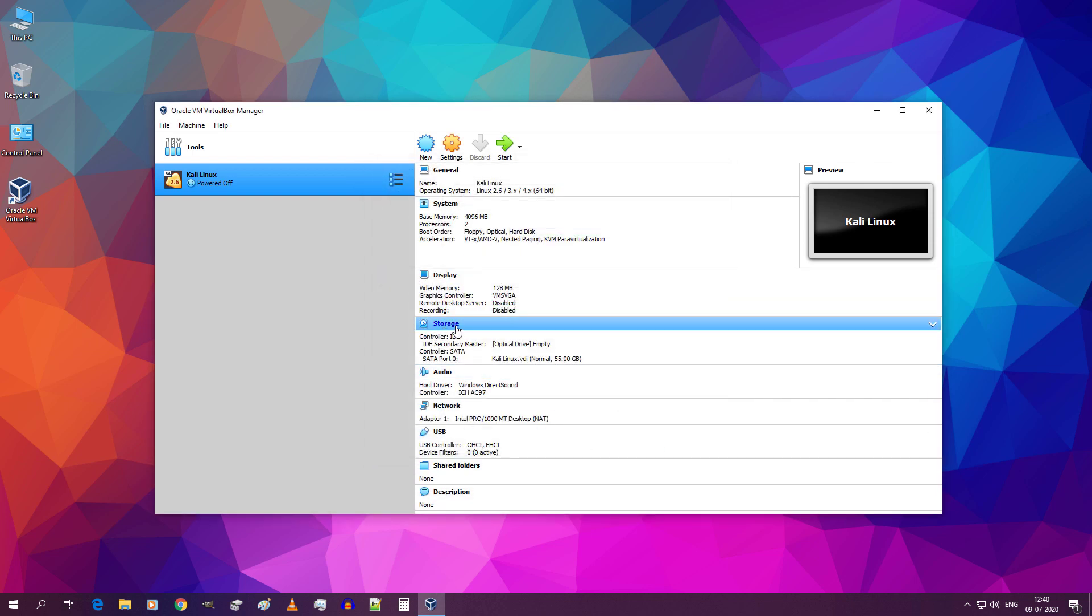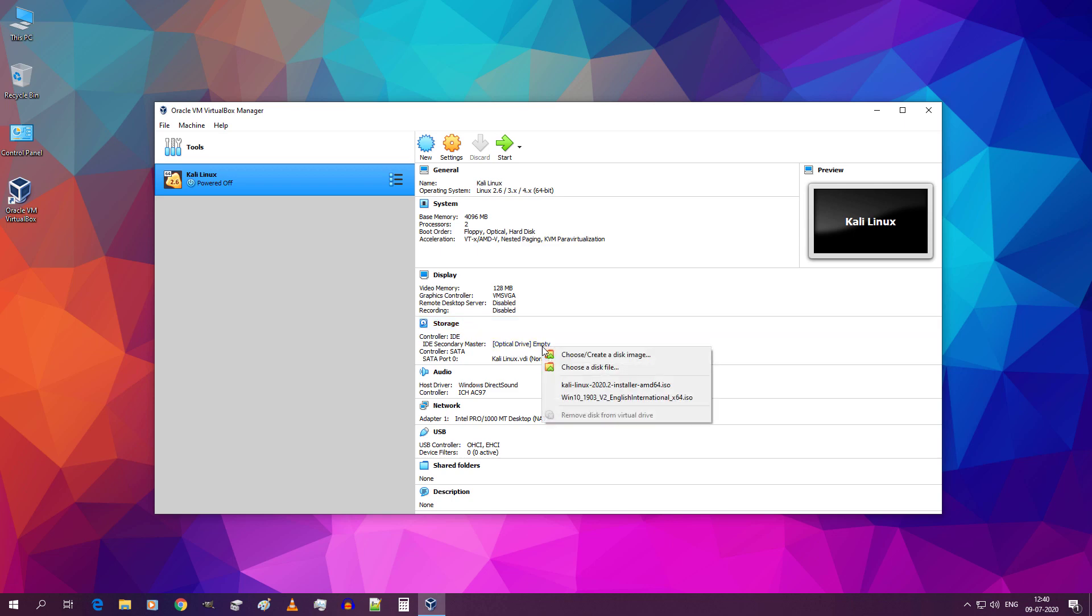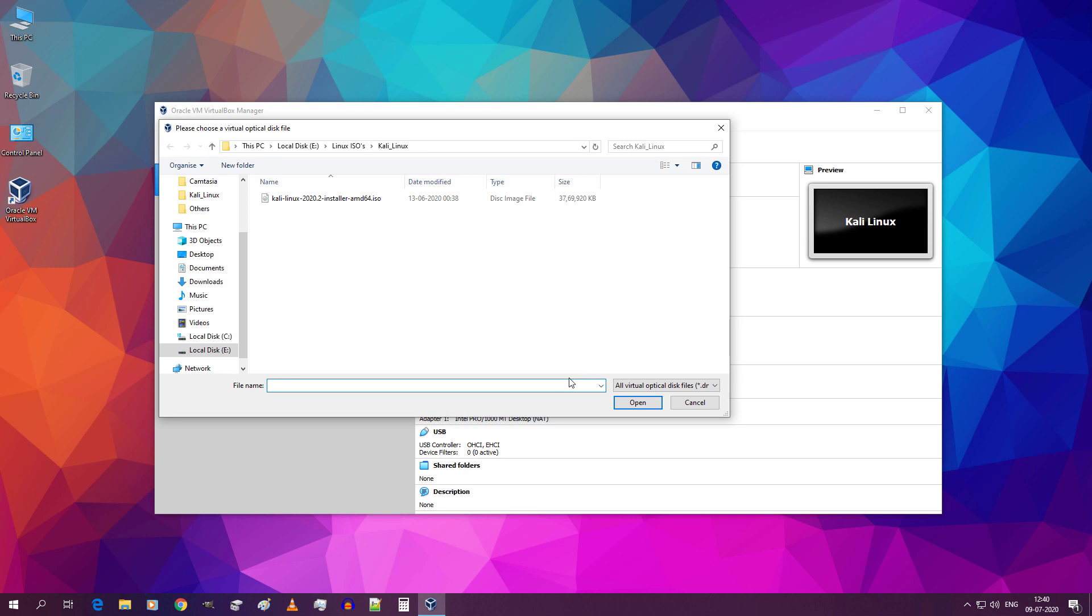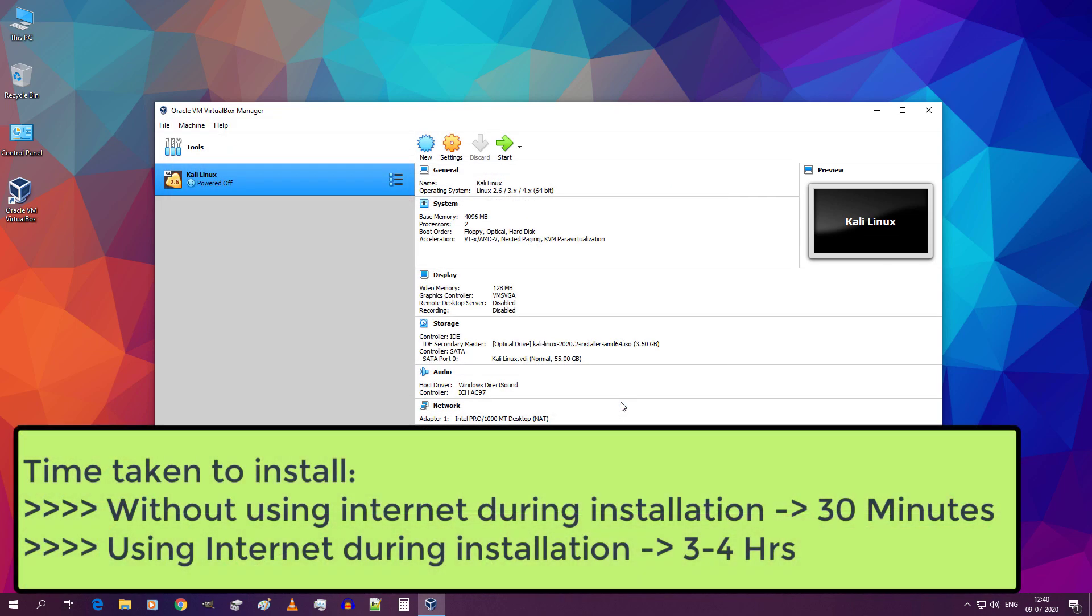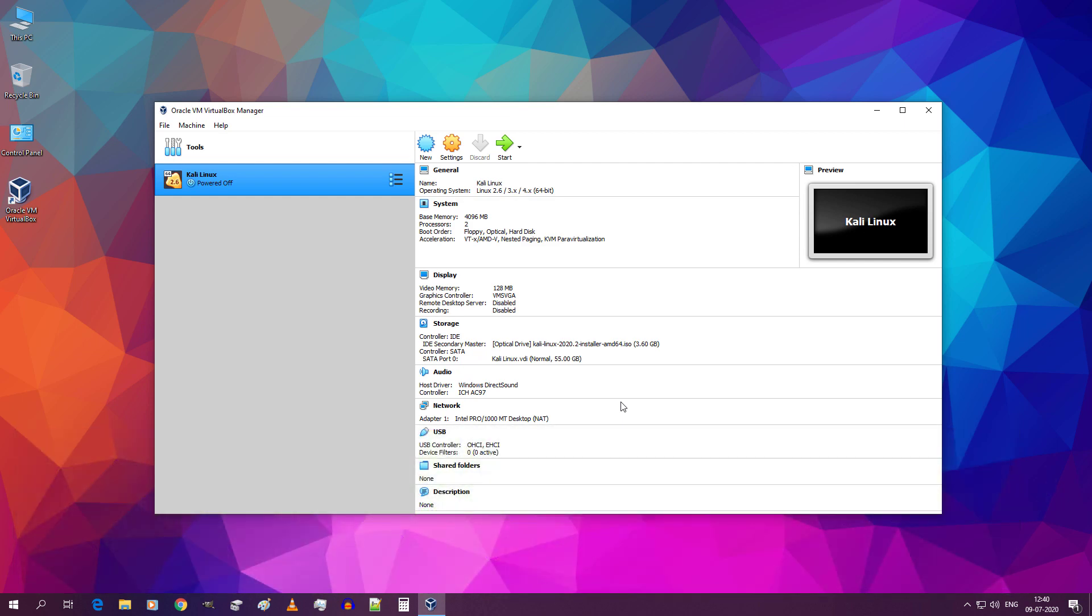Now under storage click on optical drive empty and click on choose a disk file. And select the Kali Linux ISO image which you downloaded and click on open. Before starting close any other application except VirtualBox. Without internet it took me about 30 minutes for the installation to complete. And with internet it took me about 3 hours for the installation to complete. In this video even though I am connected to the internet I am not going to use it. Click on start.